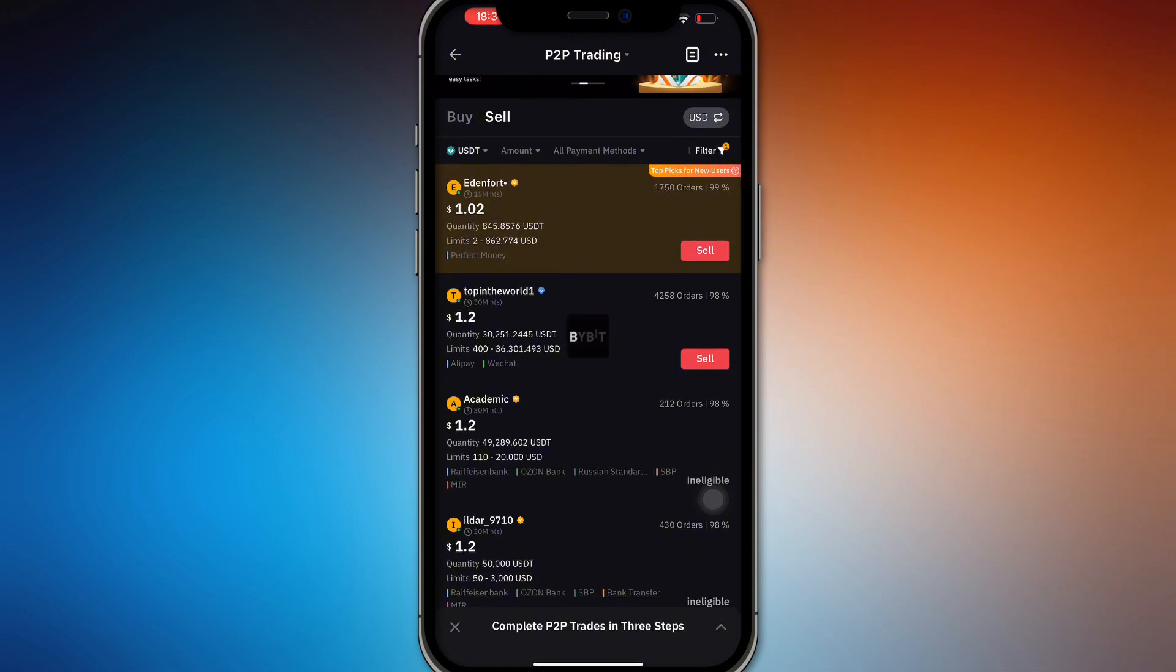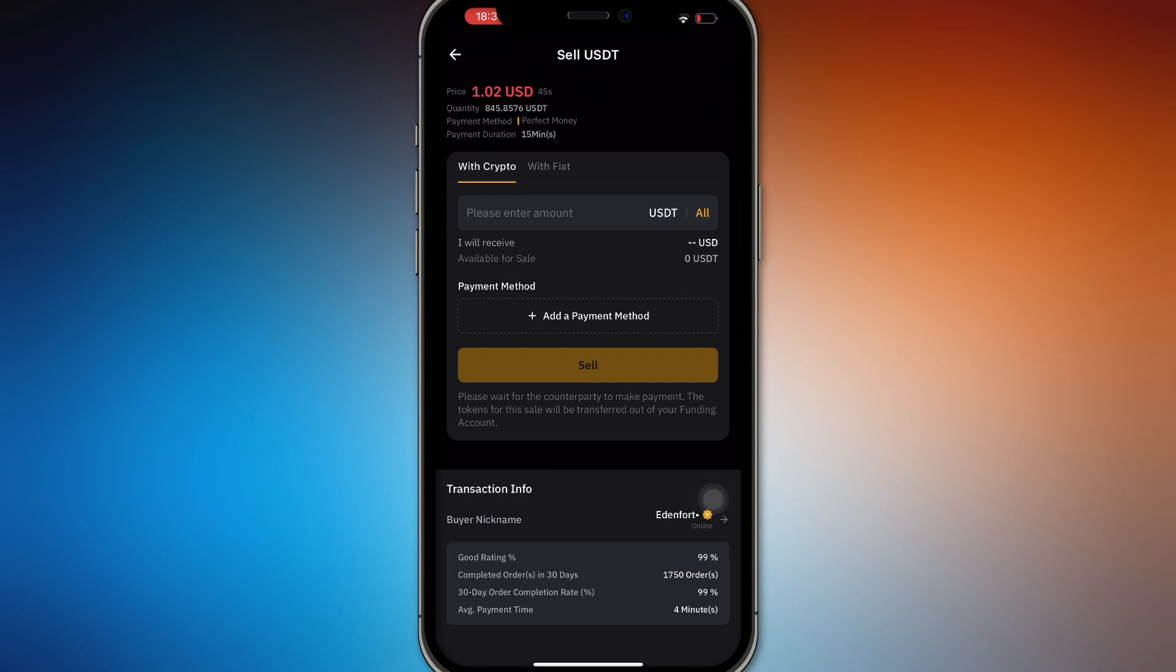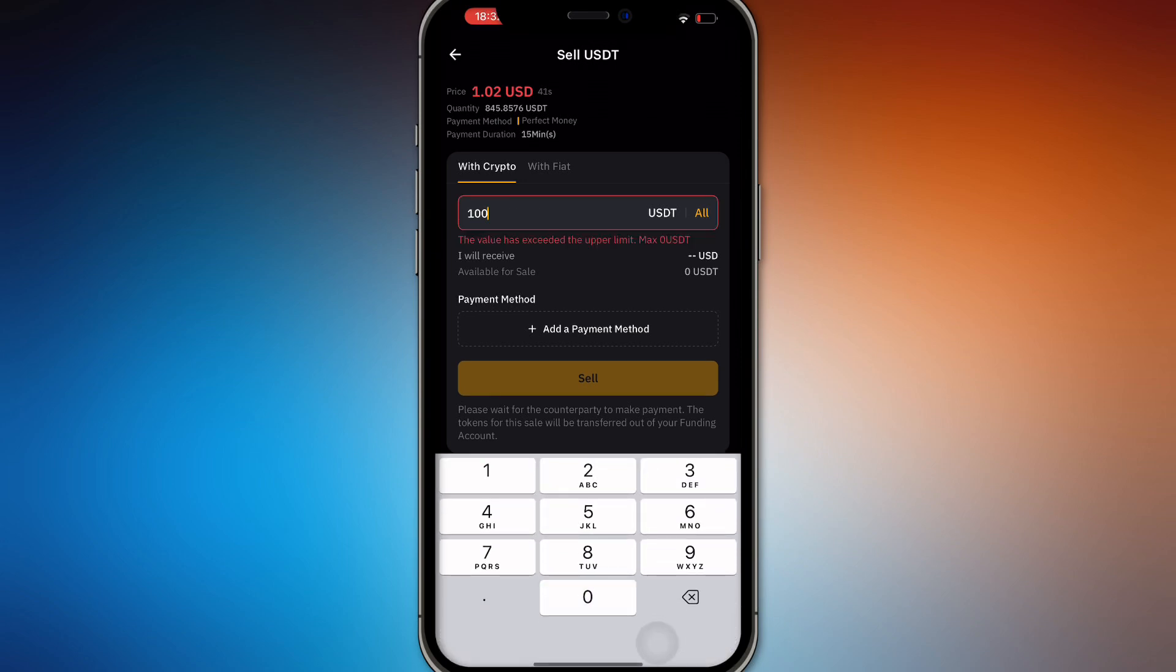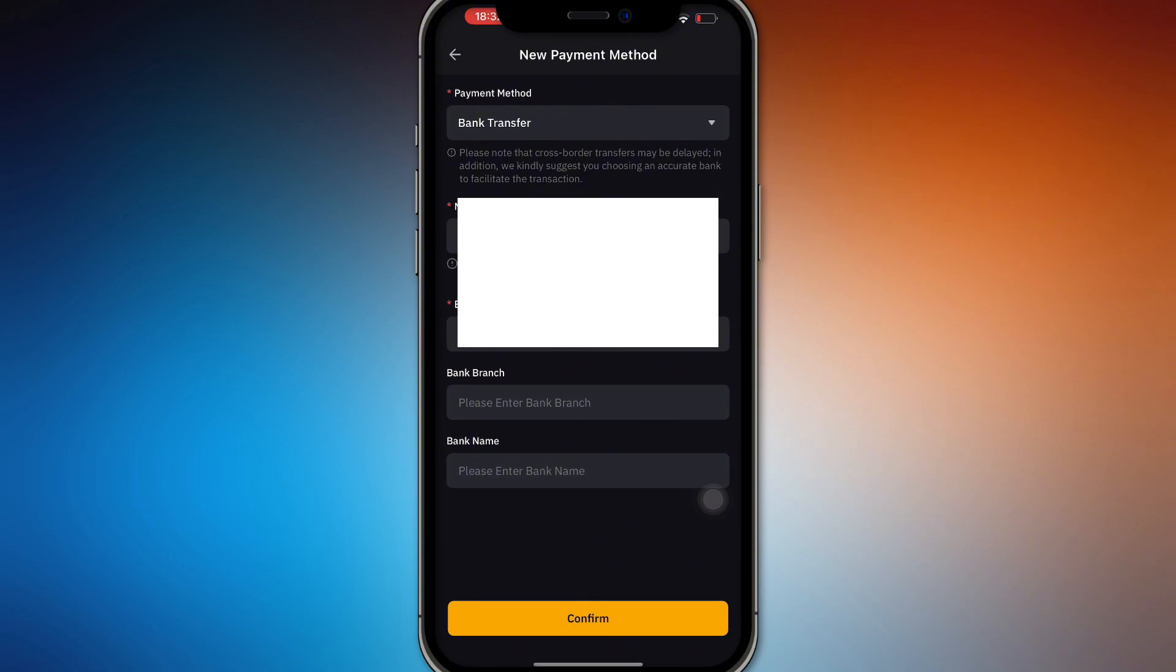Then right here there's going to be options for selling. Here sell, and then right here please enter your amount. It's going to show right here and then add the payment method right here. I'm going to just block out everything right here because it's very sensitive information.